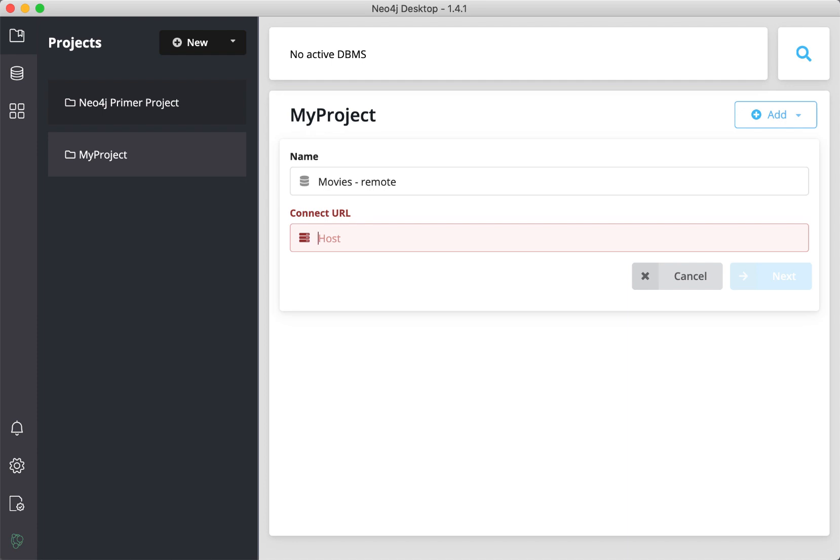The DBMS we will connect to uses the Neo4j plus S scheme, as well as the standard bolt port of 7687. This particular Movies DBMS is set up with role-based access control, whereby a user can only read the data.